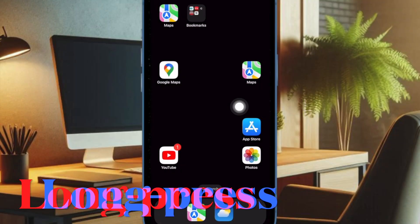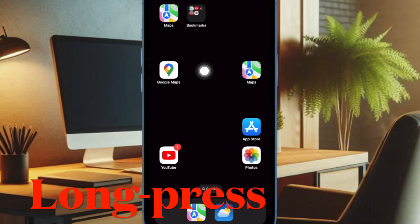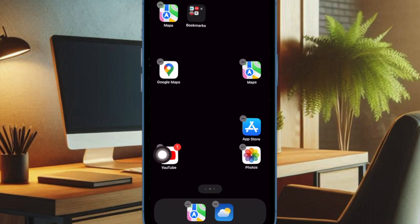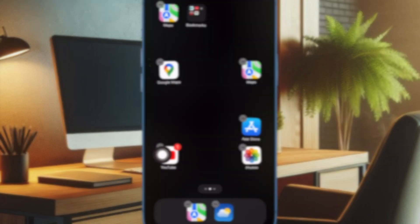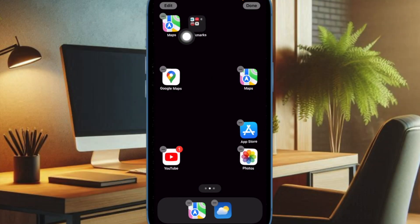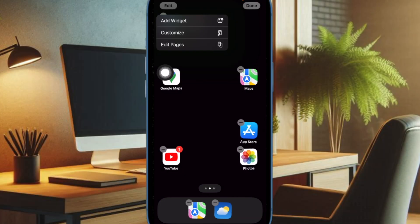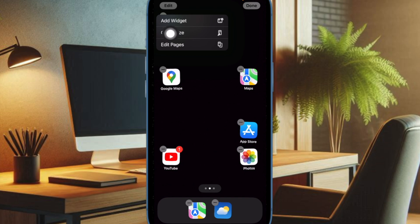First up, you have to press and hold on a space on the home screen or an app to enter the jiggle mode. Then tap on the edit button in the top left corner of the screen and select the customize option in the drop-down menu.